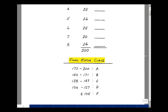Based on the average test score and the standard deviation, I came up with the following curve. 172 to 200 points was an A, 150 to 171 points a B, 128 to 149 points a C, 106 to 127 points a D, and less than or equal to 105 points was not passing.